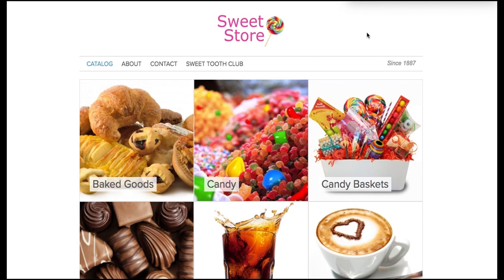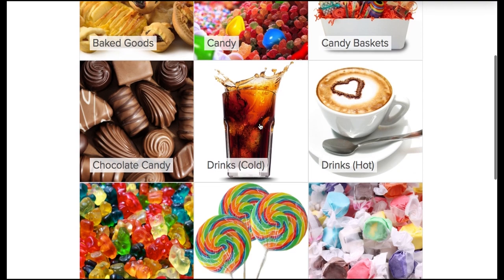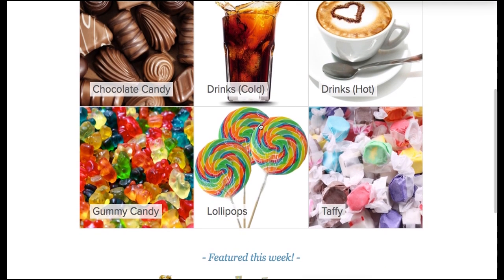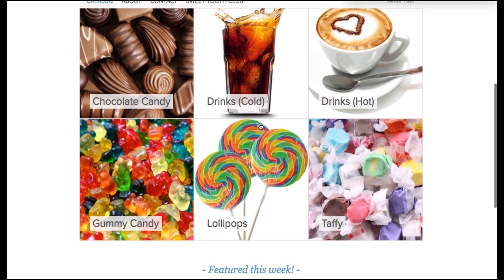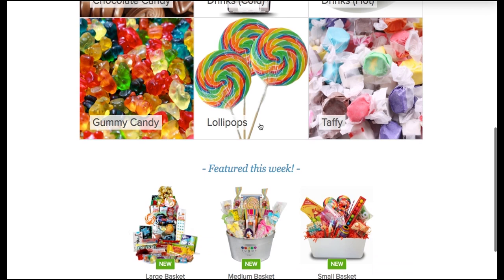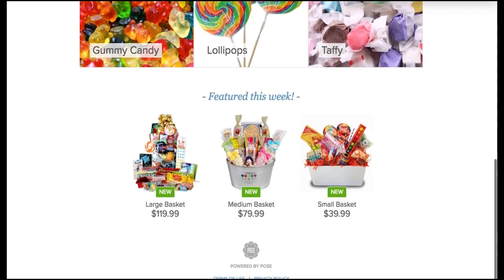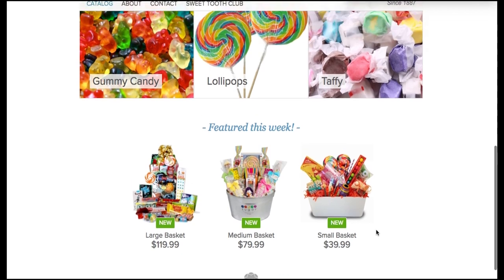This is what an online catalog looks like. You have your catalog information, about, contact, and in our case the sweet tooth club—this would be your members reward club. Here we have the different categories. You're going to want to make sure to upload high resolution images. Next the featured section and terms of use and privacy policy are listed at the bottom.